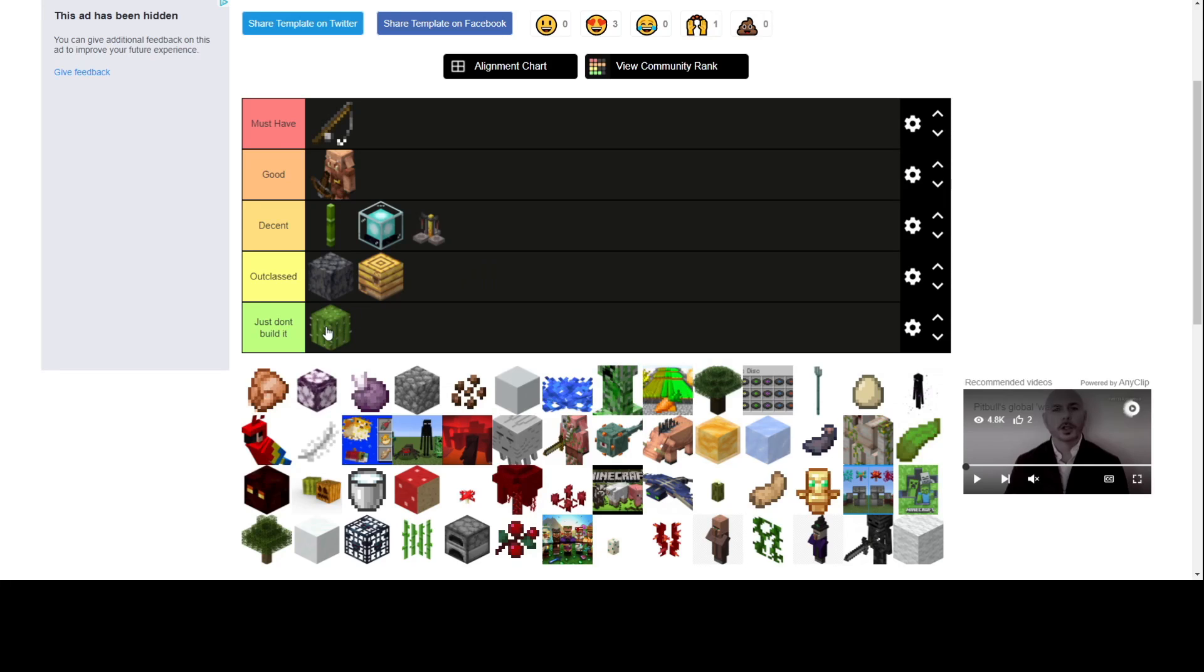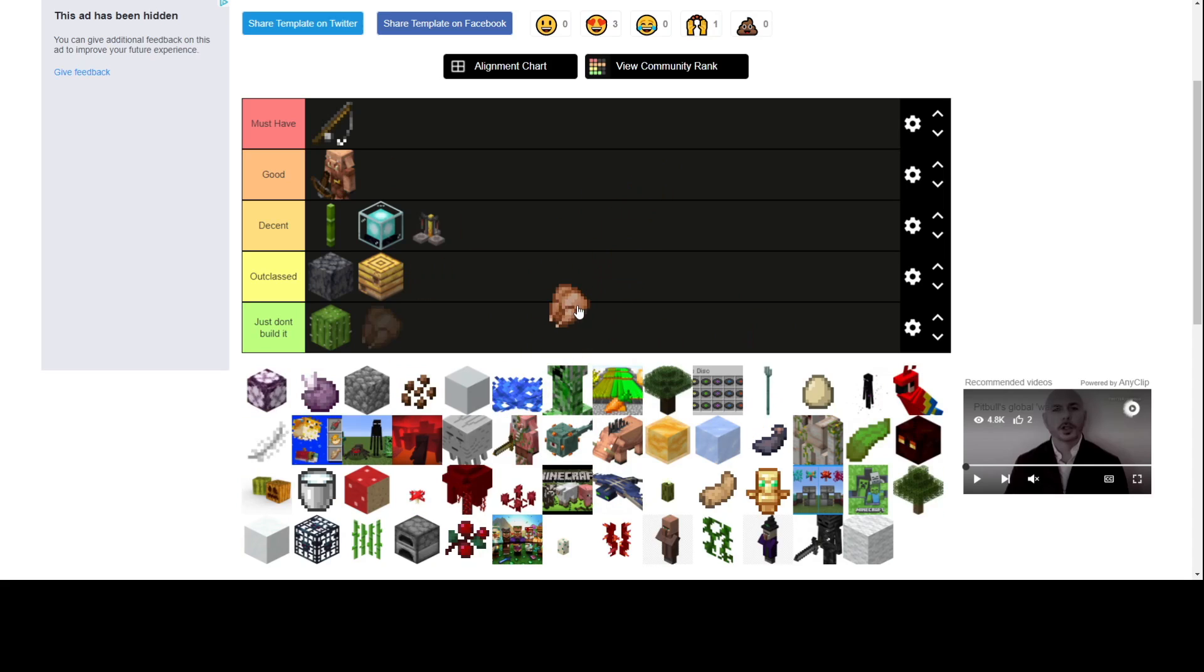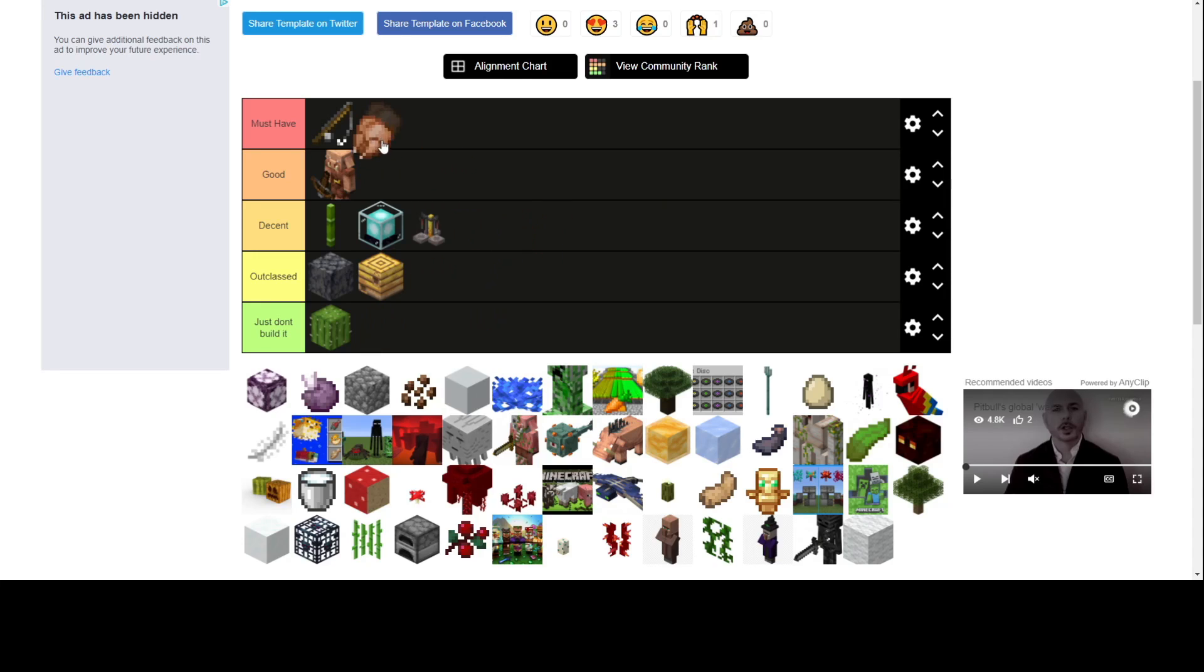Cactus farm. Why do you need a cactus farm? Green dye, XP farm? Still, this is good. Really good because it produces itself. You don't have to do anything, so I'm just saying not must-have. You can have other food sources, but good.